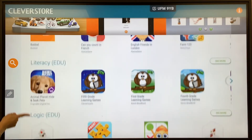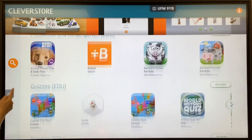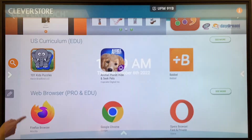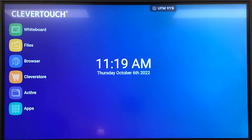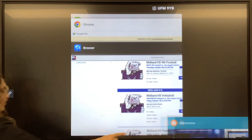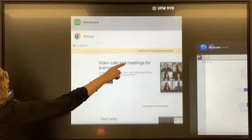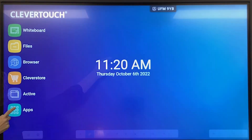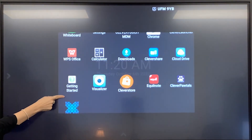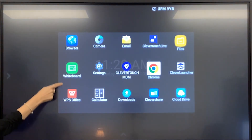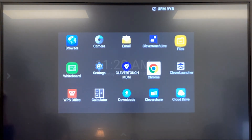The Clever Store contains hundreds of free apps without advertisements or inappropriate content. The Active app allows you to easily navigate through recently used apps — you can open any recently used app or swipe the app to the side to clear all. In Apps, you can find all of the Android apps that come with the Clevertouch and those that have been downloaded through the Clevertouch store.